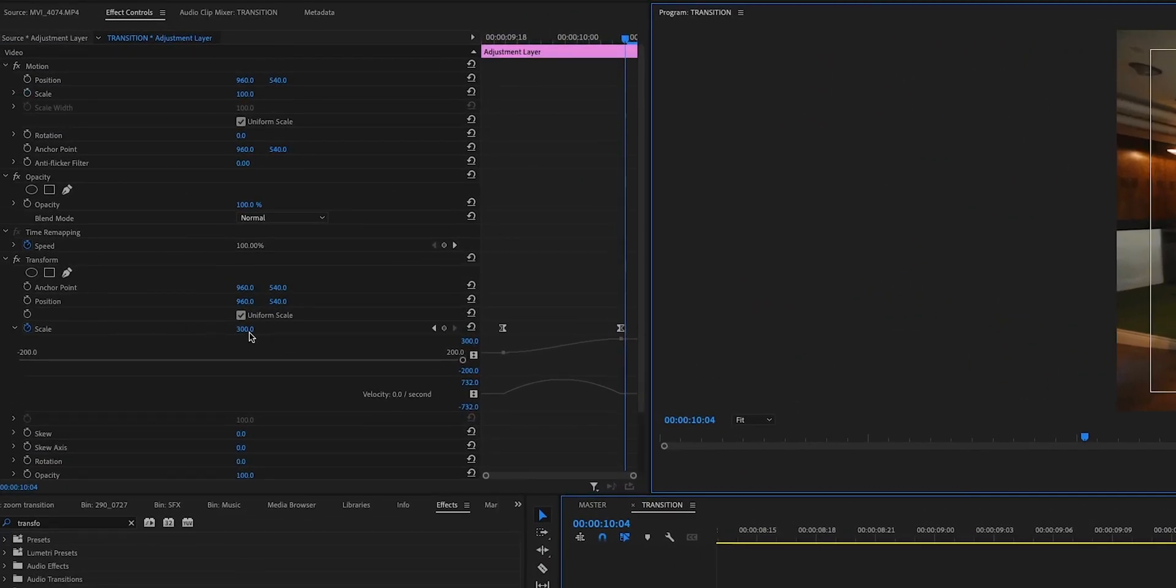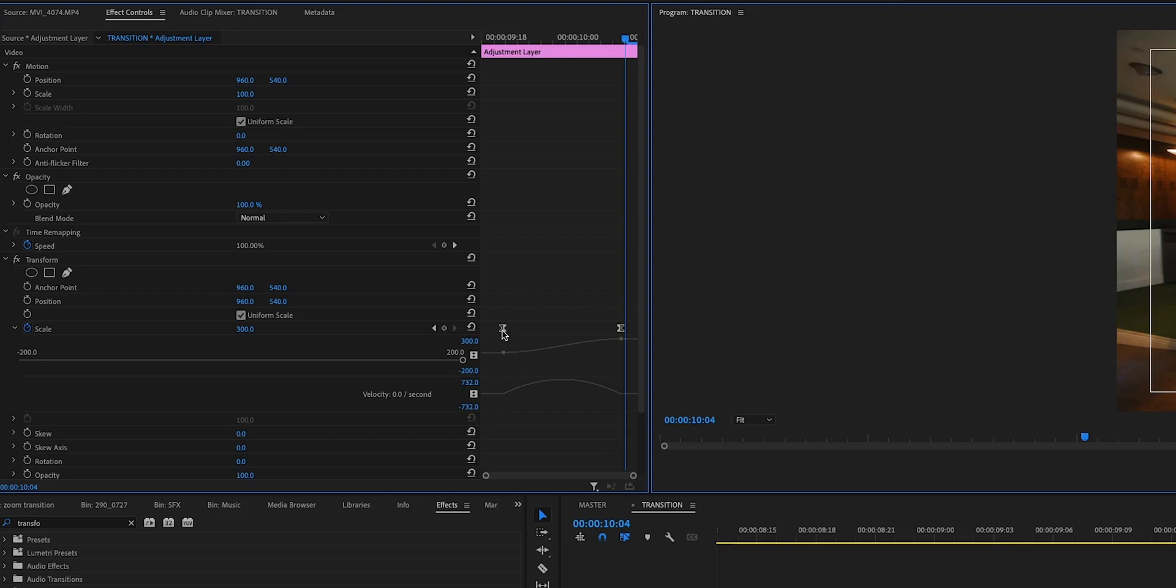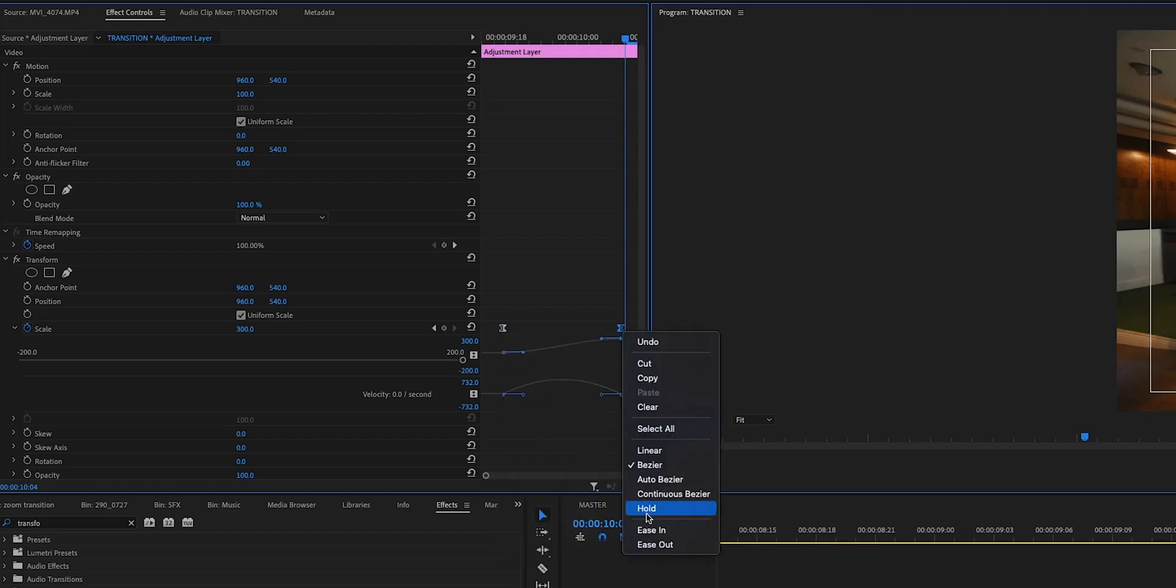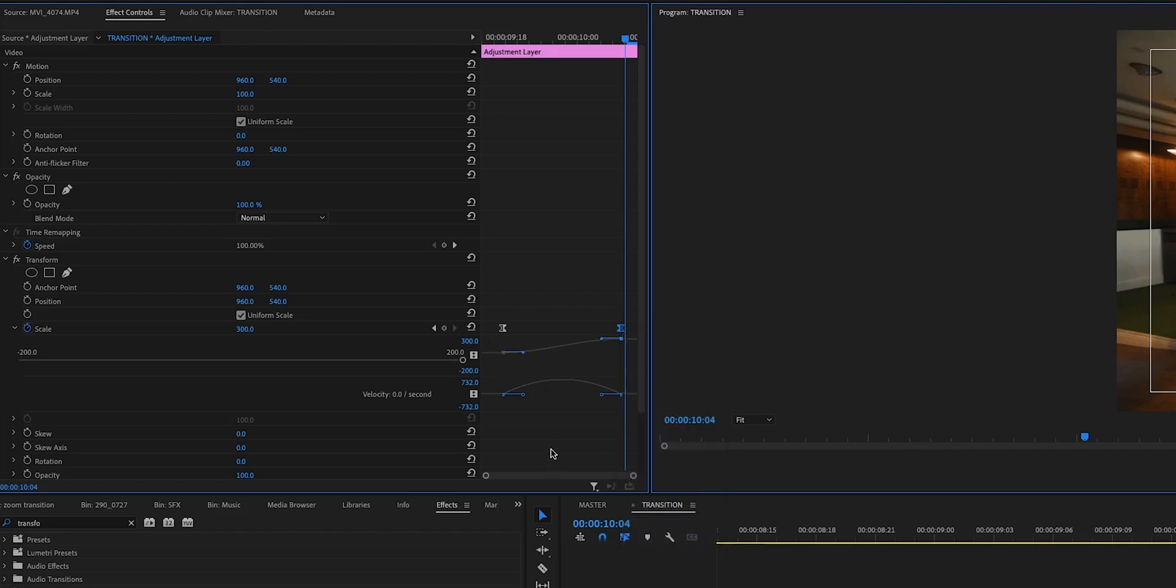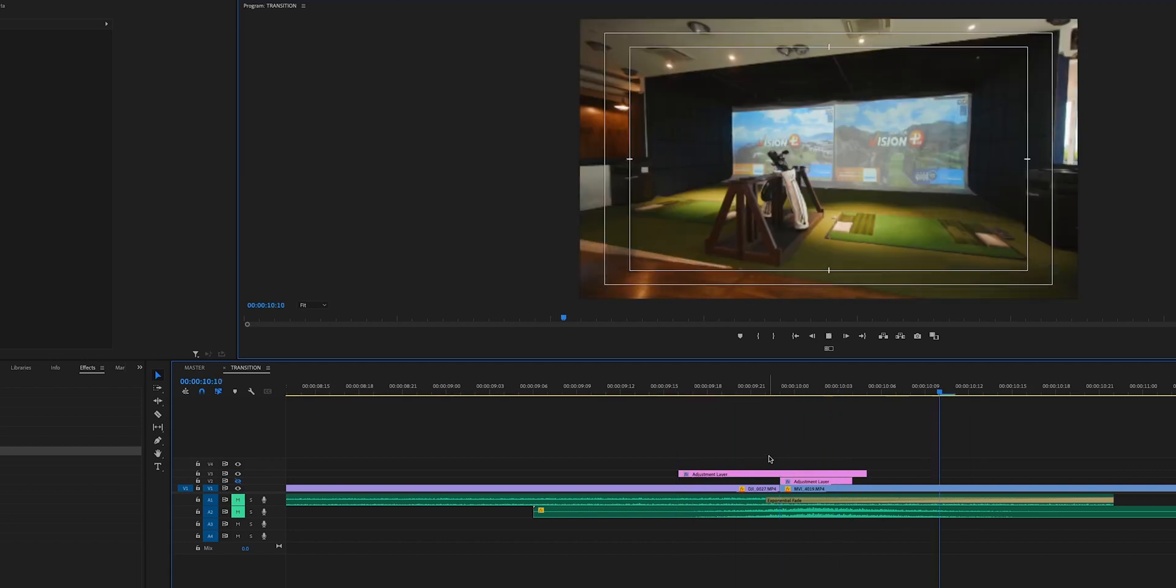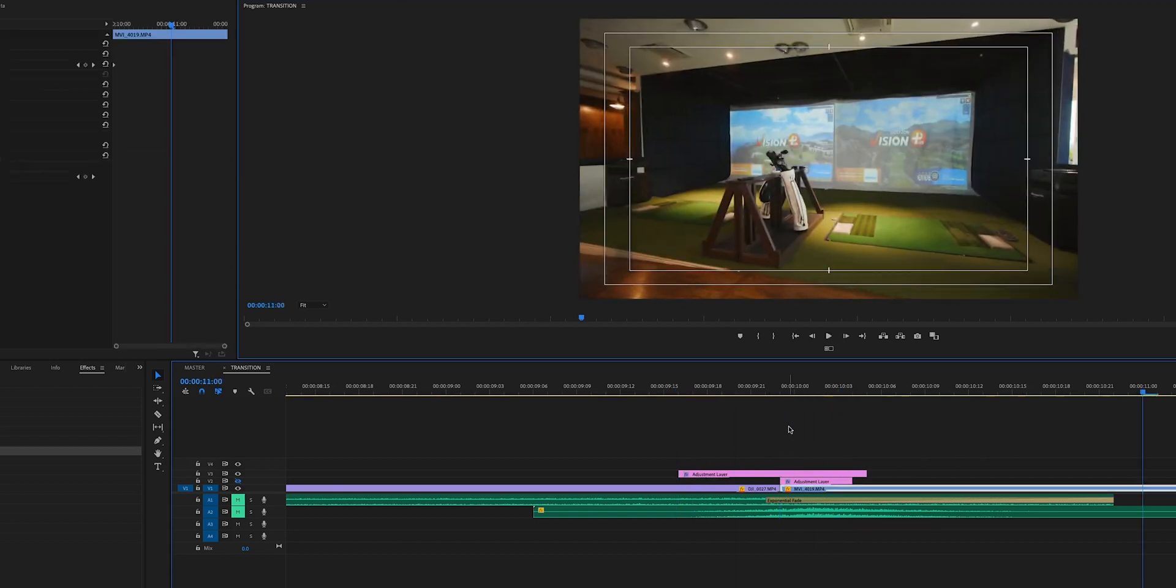What I like to do to smooth out this transition even more is just add some ease to both of these keyframes. So click the first keyframe, right-click, and go to Ease Out. And then go to your last keyframe, right-click, and click Ease In. And that's just going to add this nice smooth curve to your animation.